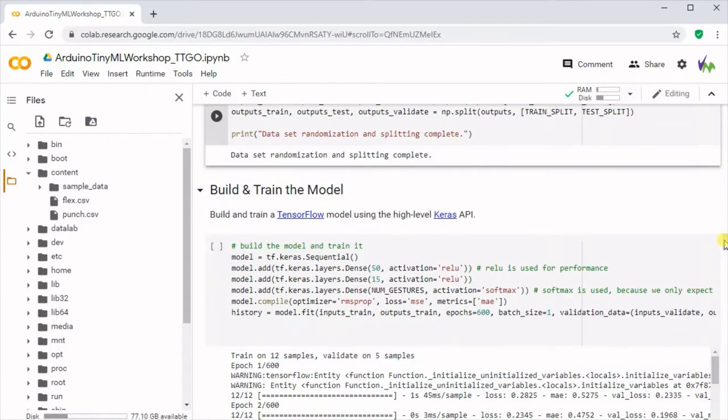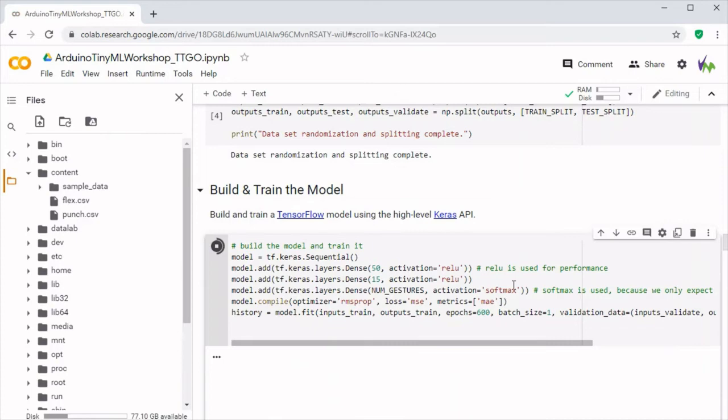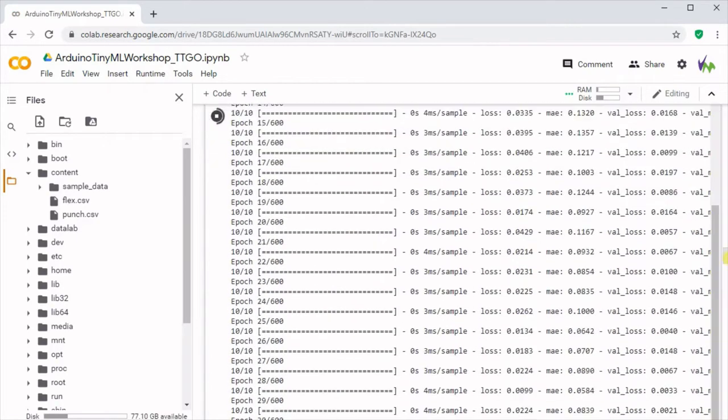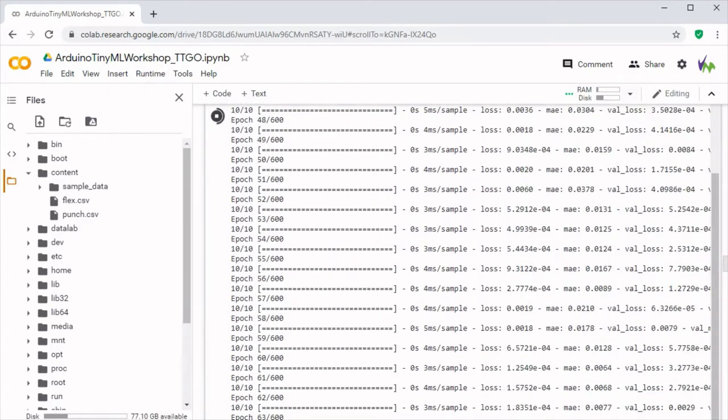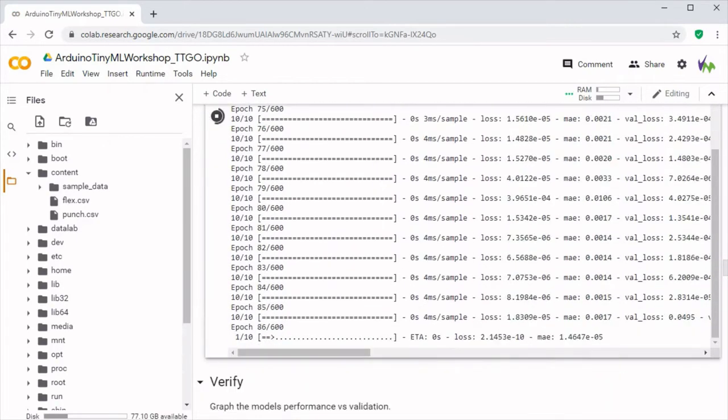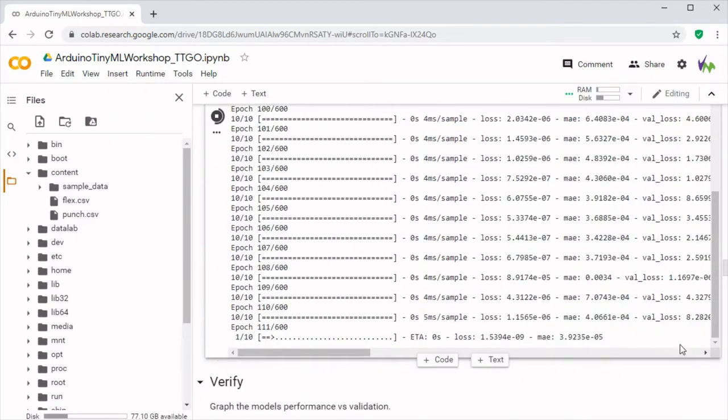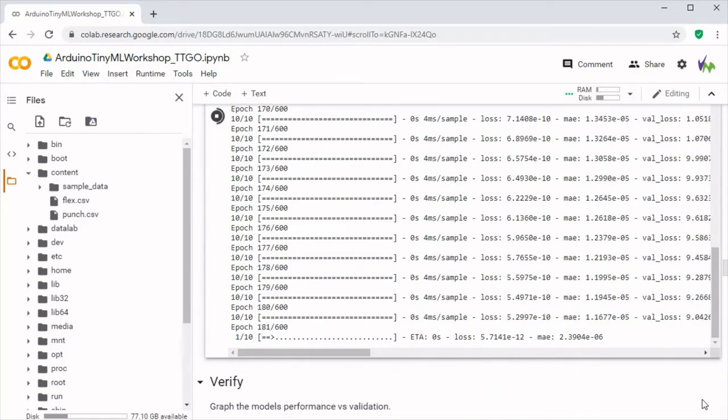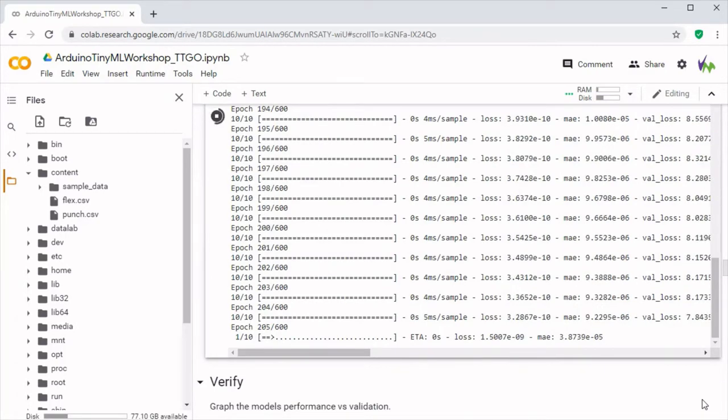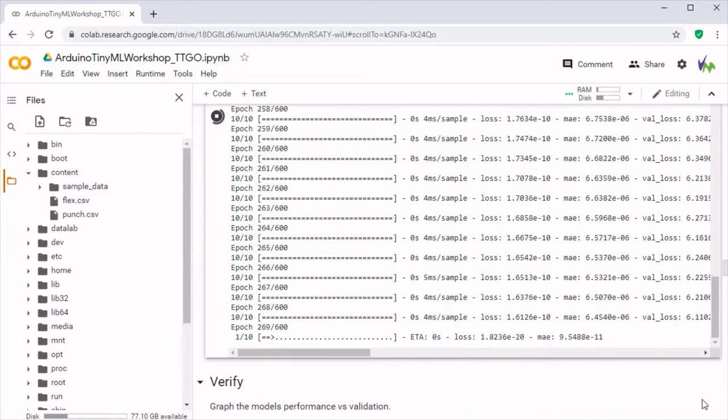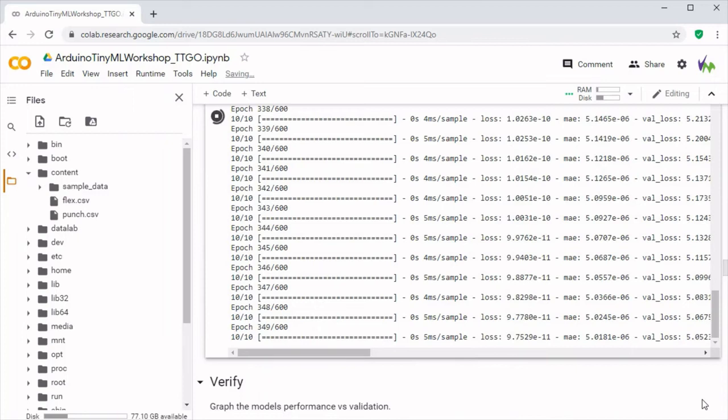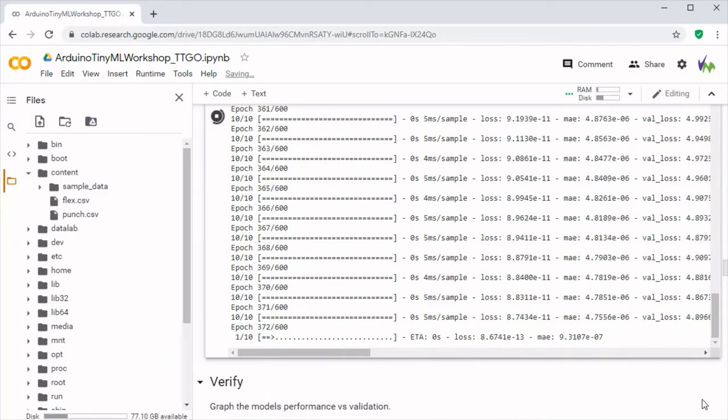We can now run all the randomization and splitting, and then build and train our model. This normally takes a minute or so. This is running it through all of the data to ensure that it's learned as much as possible from what's available. As you can see the loss is quite low generally, which is a good sign.